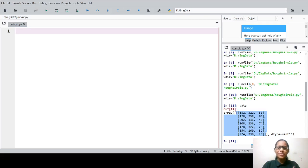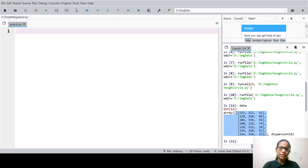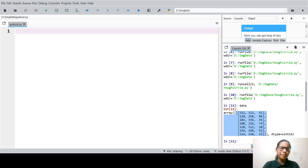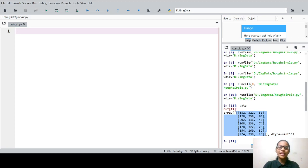Welcome everyone to one more session in image processing and computer vision tutorial series. In this particular session, we are going to look at the GrabCut algorithm. The GrabCut algorithm is an algorithm to remove the background from an image.